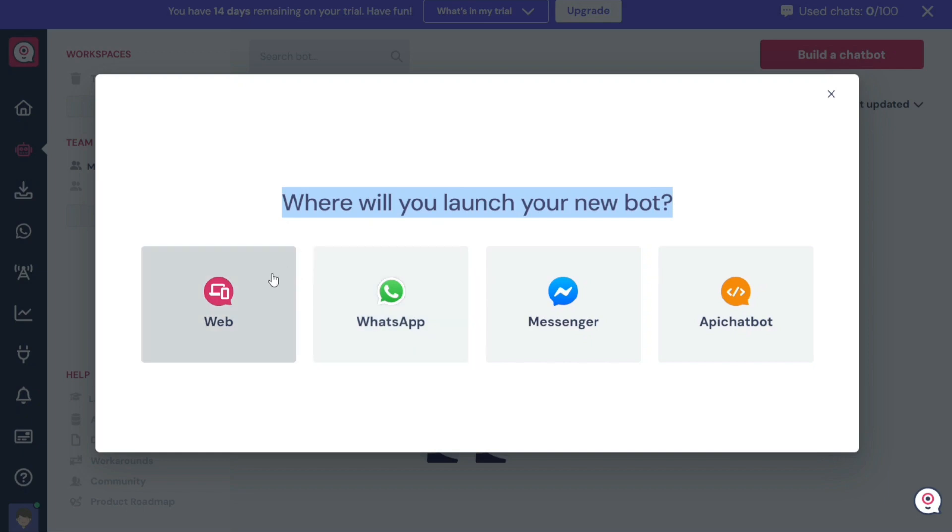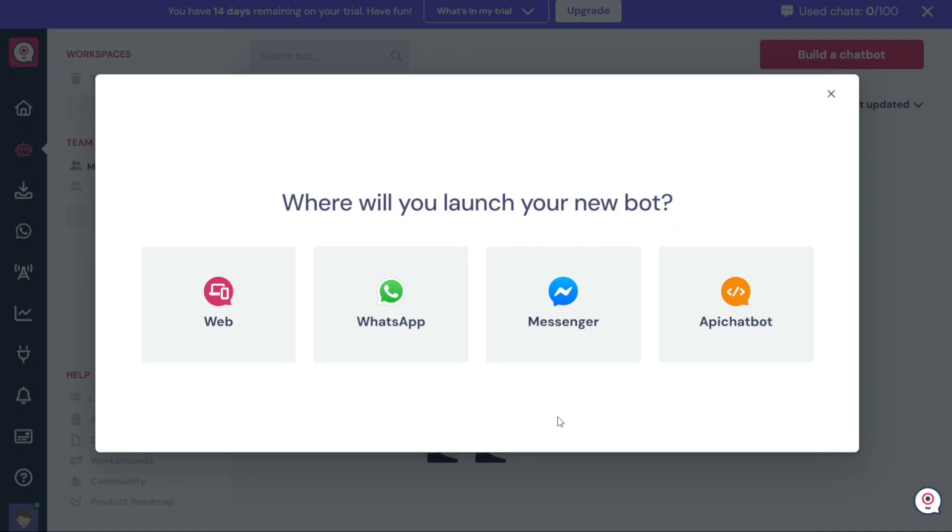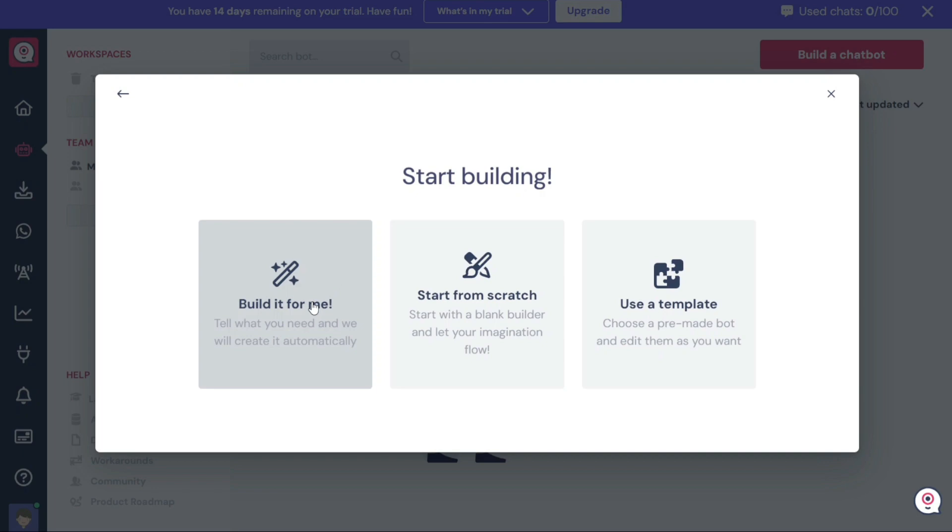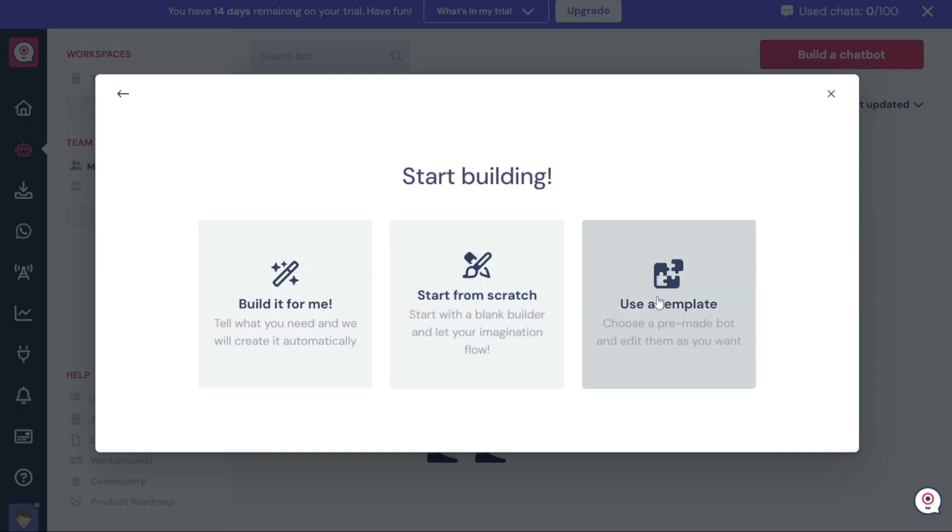LandBot offers options like Web, WhatsApp, Messenger, and API Chatbot. For this tutorial, let's select WhatsApp as the platform to build our chatbot. After selecting the platform, you'll have three options to start building your chatbot. The first option is Build It For Me, which allows you to describe your requirements and have LandBot create the bot automatically. The second option is Start From Scratch, where you can begin with a blank builder. The third option is Use a Template, which involves using a pre-built bot template and customizing it according to your needs.